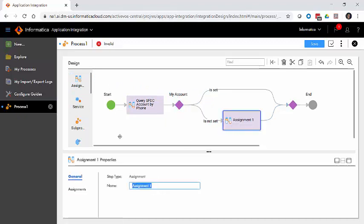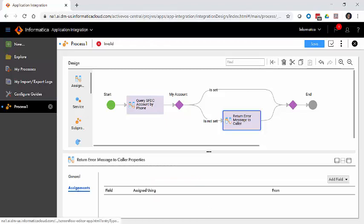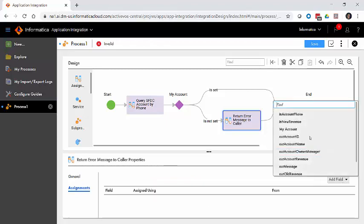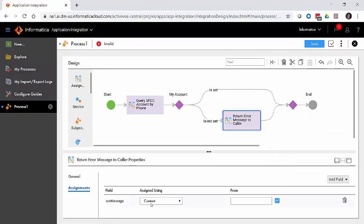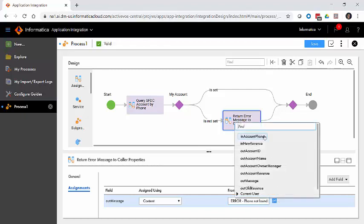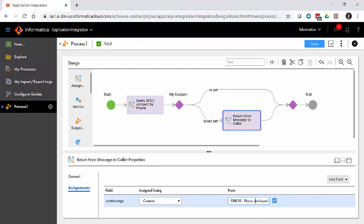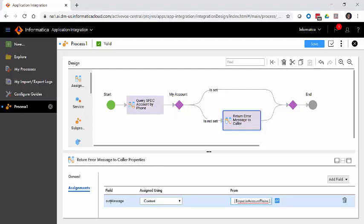We're going to do that with another assignment step. We'll call this one return error message to caller. In our assignments, we're just going to use the out message text field here. We're going to say this is going to be using this content and we'll say error phone not found, and then we'll include the actual phone number as part of this response just by clicking here. So it's going to return this error for phone not found with the phone number as part of the out message. We don't need to do anything else for the unhappy path. This is going to just proceed on to the end, and anything we assign to an output field is going to be returned to the caller when it hits the end step.